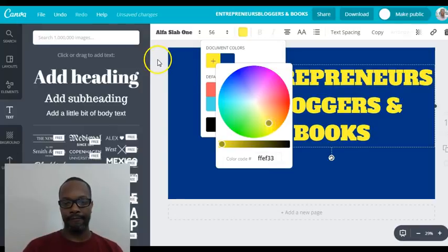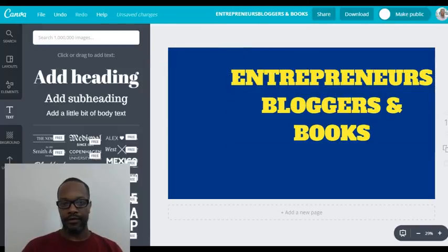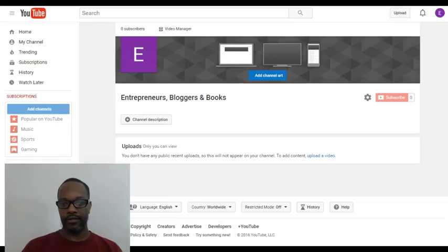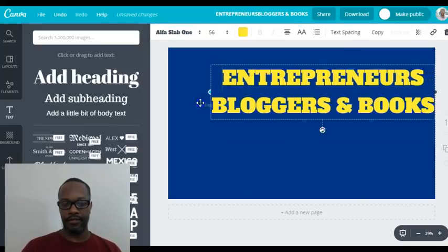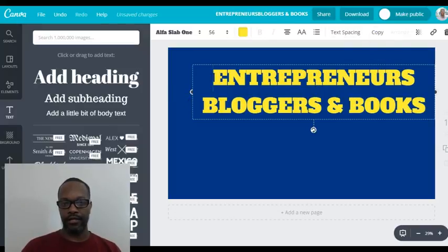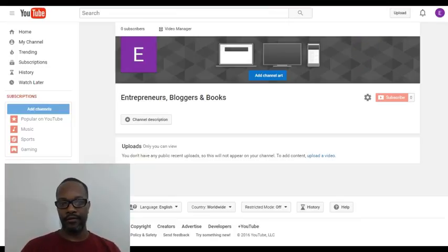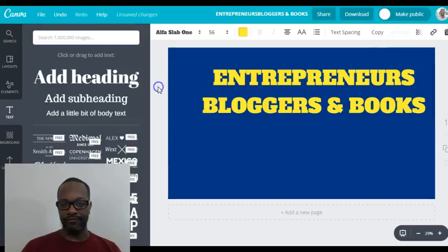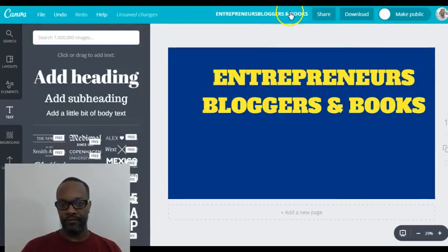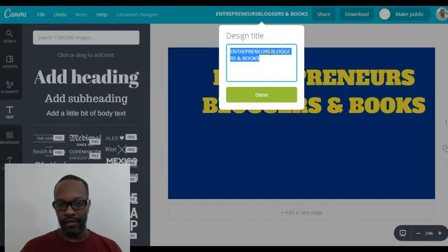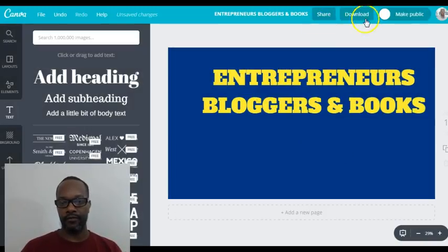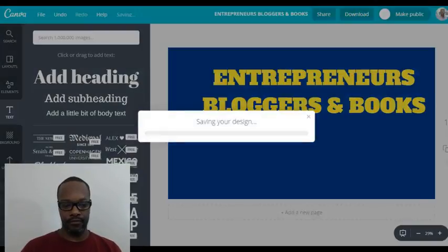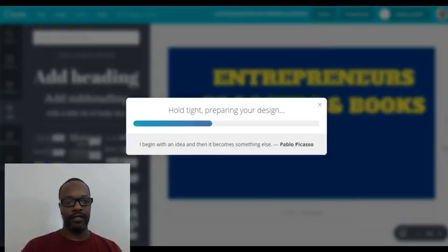It's kind of hard to gauge how it'll look at this stage, but we'll see how it turns out — we can always change it. Remember, you always want to make sure that your title is in there for the search engines. There you go. We'll go ahead and download it and see how it turns out.